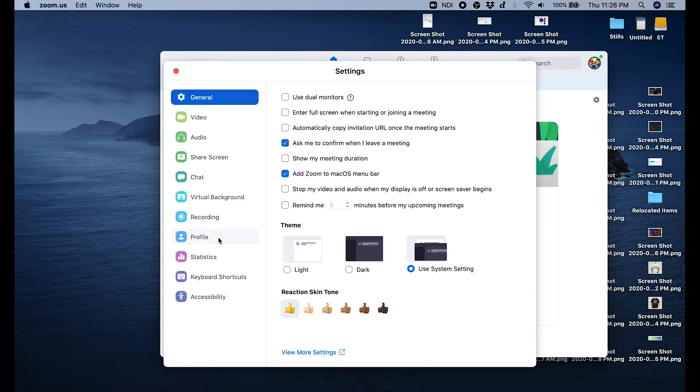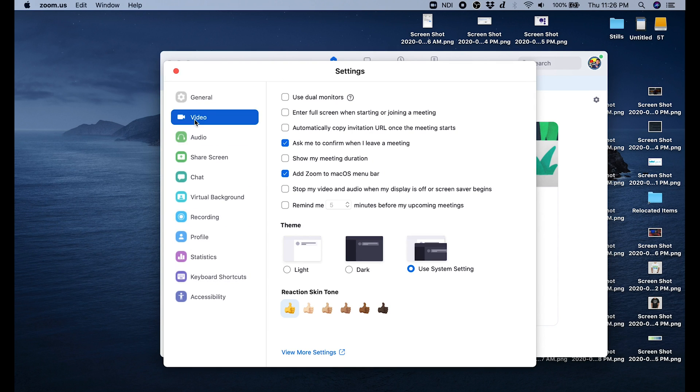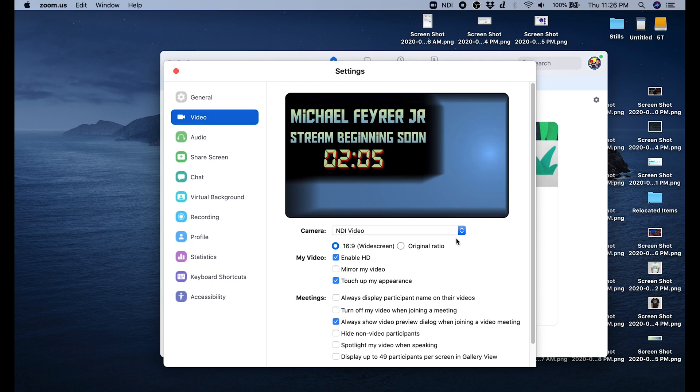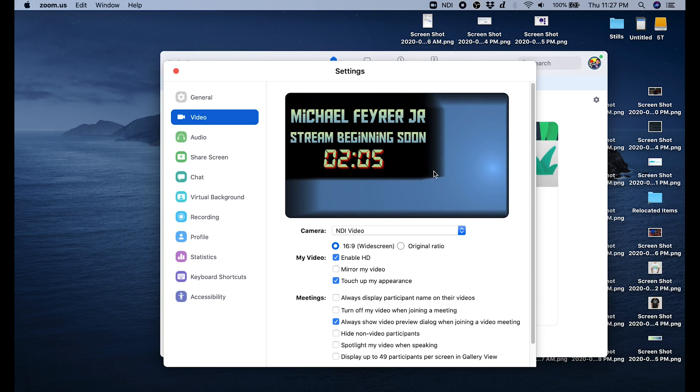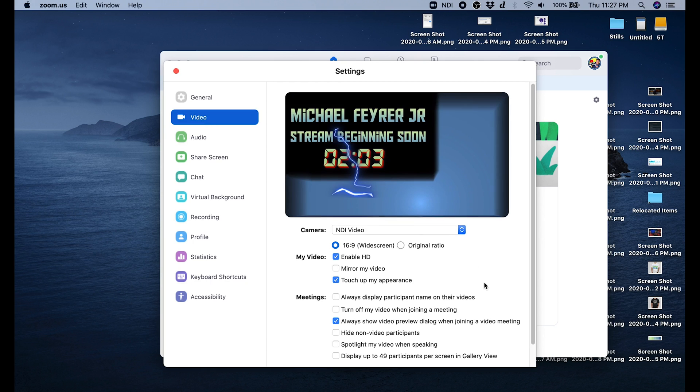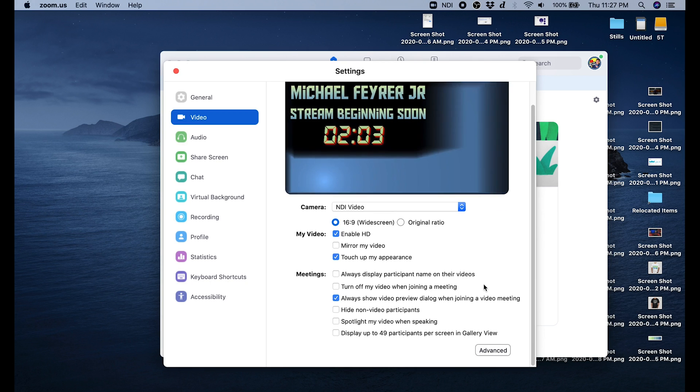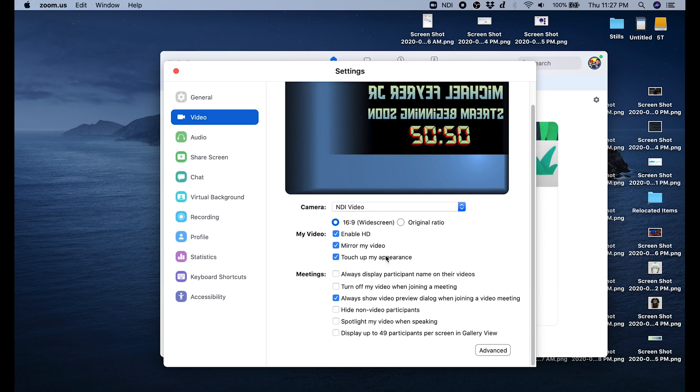All you have to do is use that camera dropdown and select NDI video. Be aware that usually mirror my video is checked, so if all of your lettering and everything is backwards, all you want to do is uncheck mirror my video and that will solve your problem.